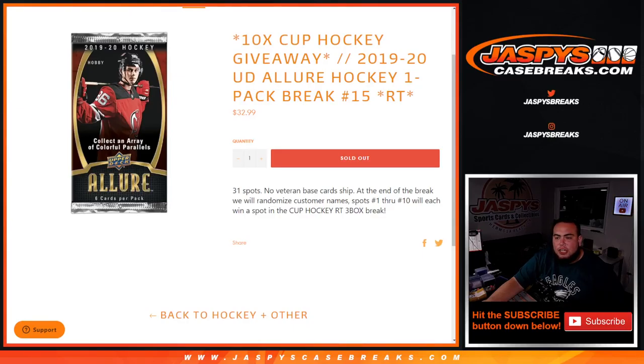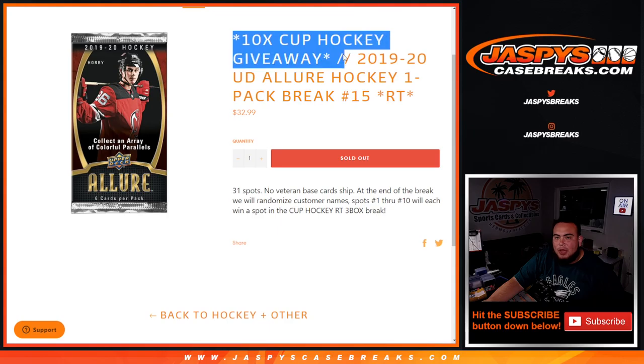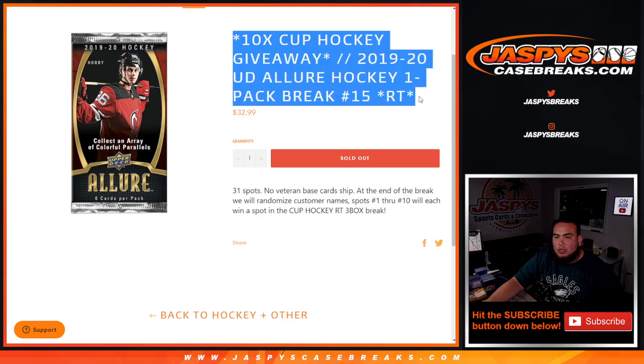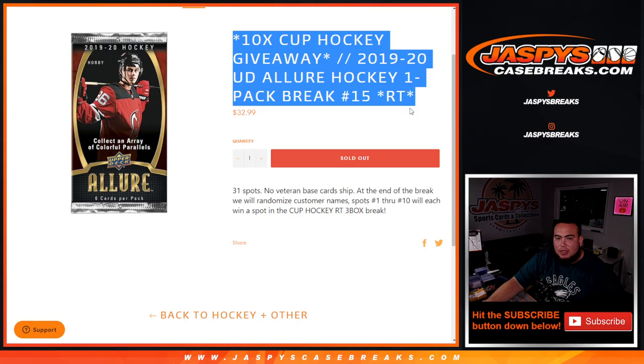What's up everybody, Jason from Jaspy's Case Breaks dot com. We're giving away the last 10 spots in Cup Hockey with this 1920 UD Allure Hockey one pack break, random teams, number 15.